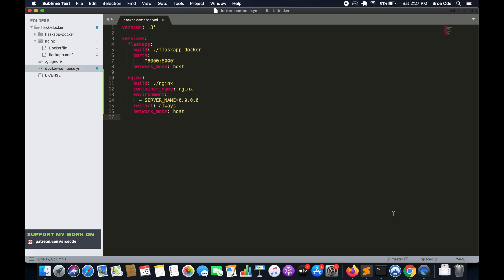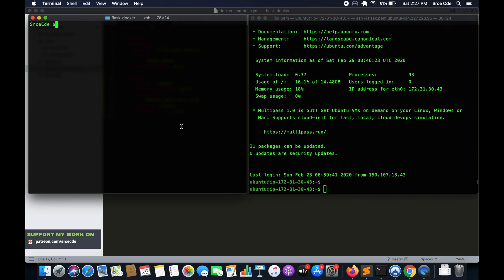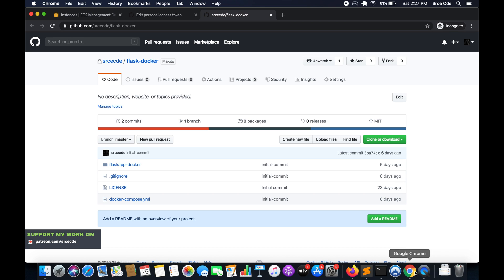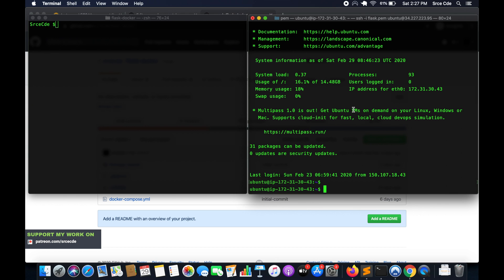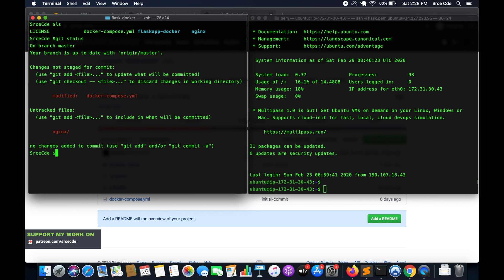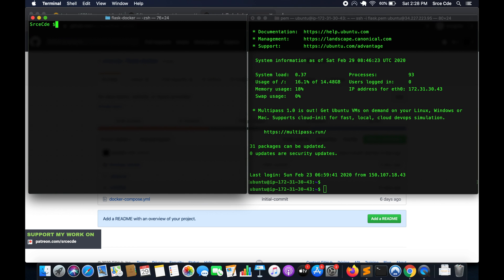I have two terminals — on the left I'll be using to push the code to the GitHub repo, that is flask-docker, and in the right terminal I'm SSH'd into the EC2 instance. After pushing the code from here, we'll pull it over there. So let's get started: git status — we have one directory and the Docker Compose file modified. So git add dot, commit with message 'nginx container update', and git push origin master.